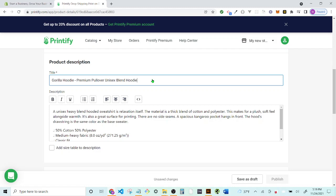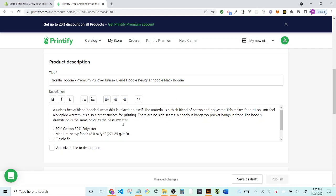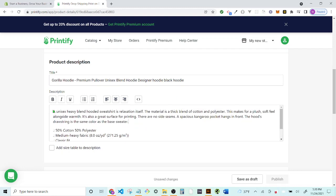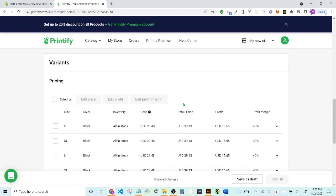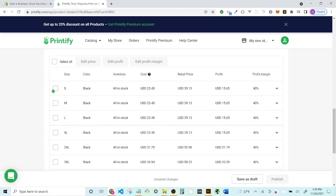You want to insert keywords in the title, like 'designer hoodie,' 'black hoodie,' and other terms people would search. For the description, Google doesn't like repetitive things, so delete the default text and write something original — like 'Ridiculous premium hoodie with a gorilla on the front, gorilla hoodie, keeps you warm' — something like that.